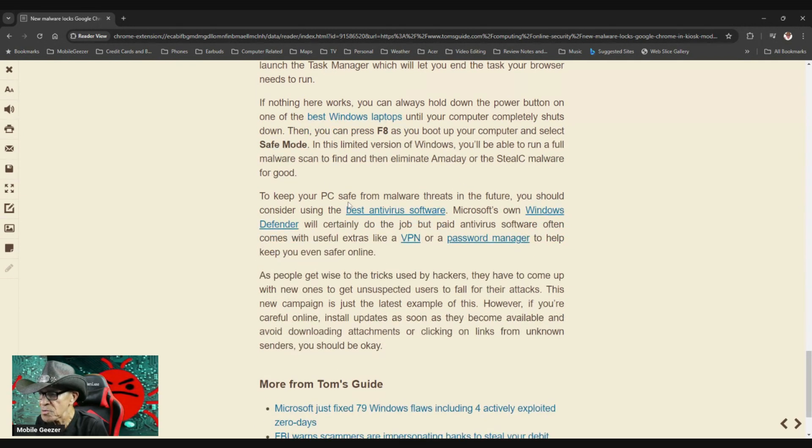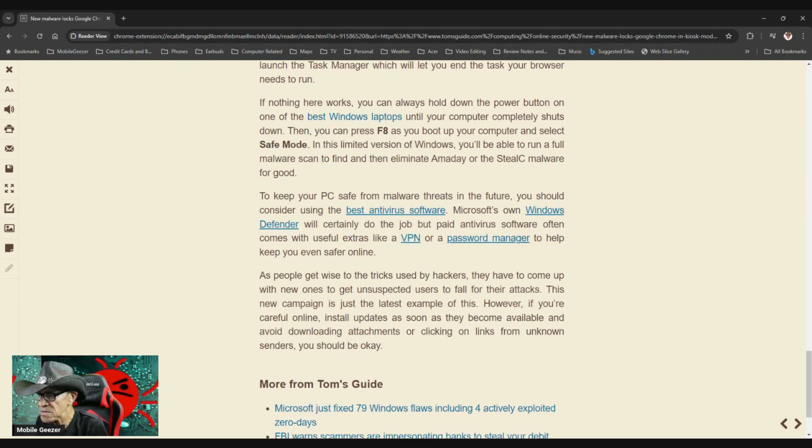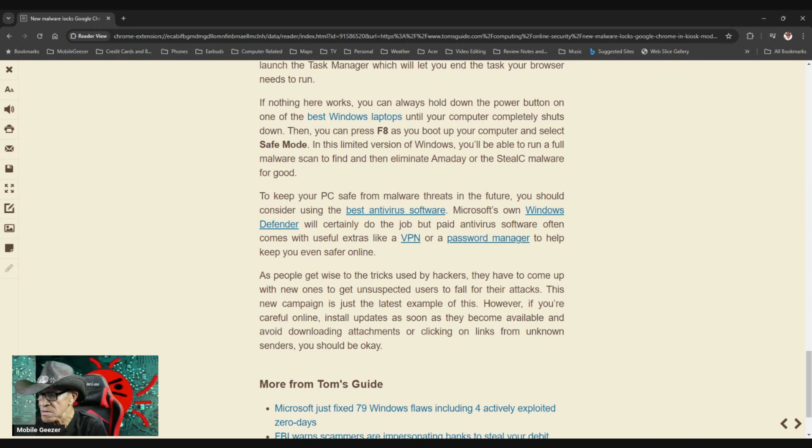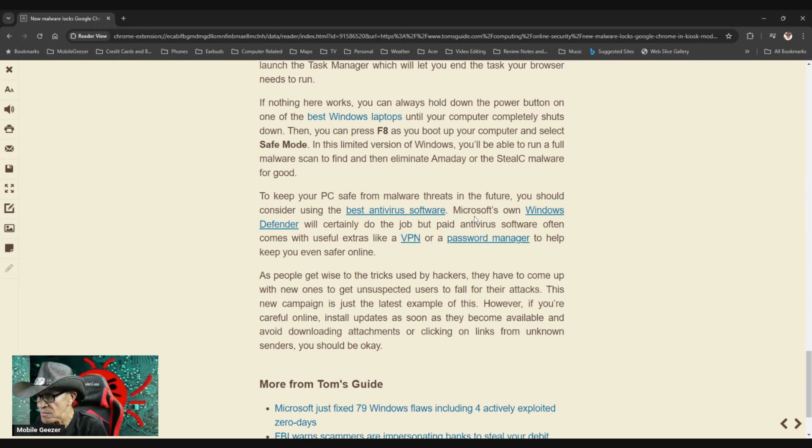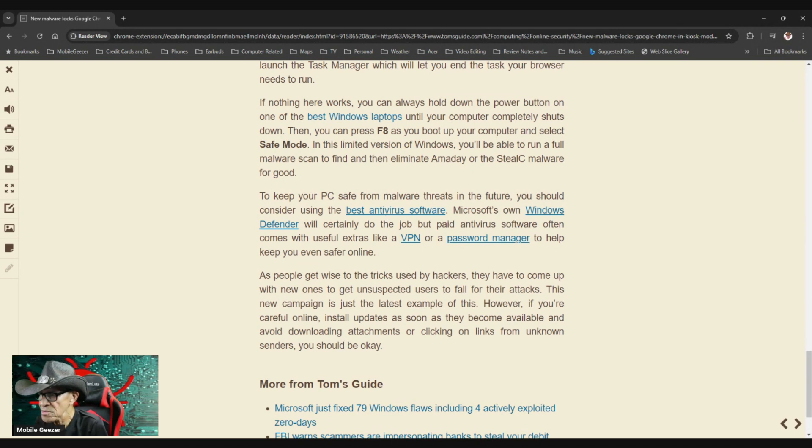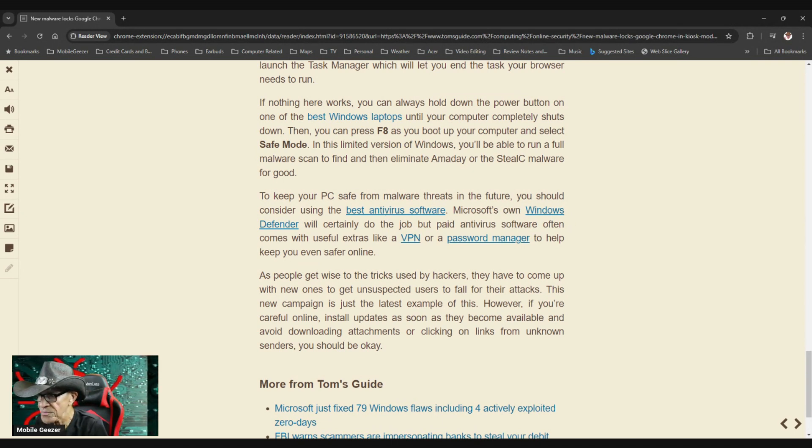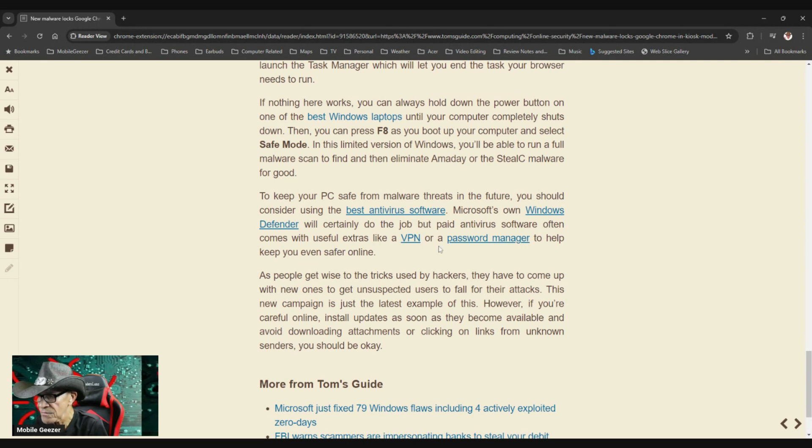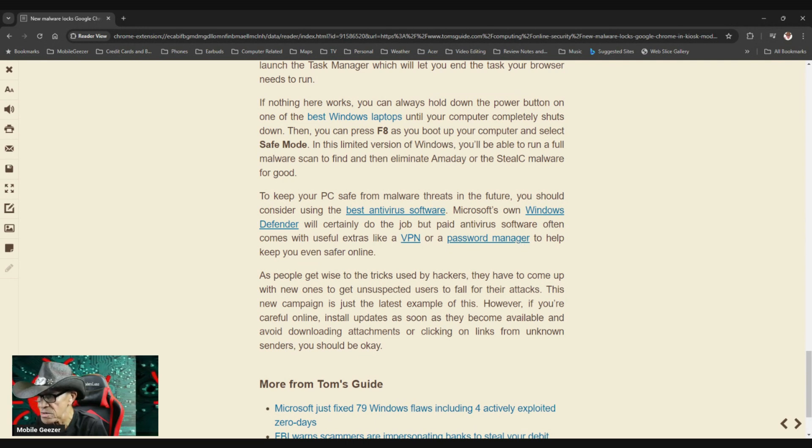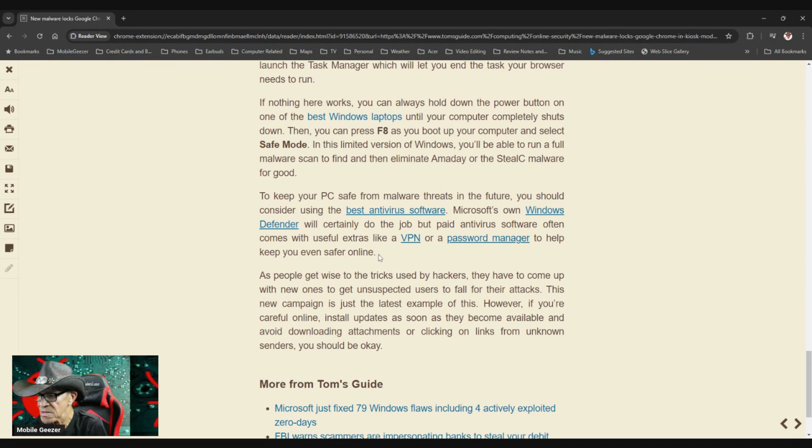To keep your PC safe from malware threats in the future, you should consider using the best antivirus software. Microsoft's own Windows Defender will certainly do the job, but paid antivirus software often comes with extras like a VPN or a password manager to help keep you even safer online.